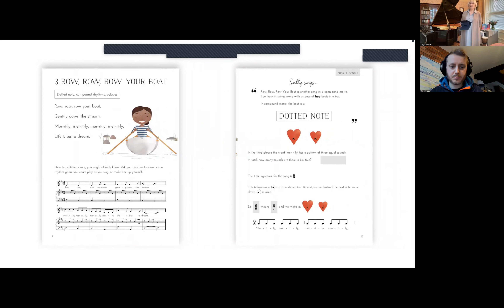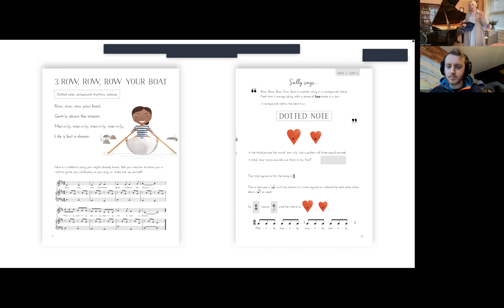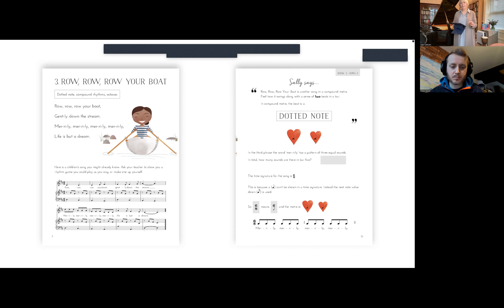The next compound time song is Row, Row, Row Your Boat - a known song that many children will already know, especially if they have younger siblings. This is where we get into the presentation part of compound time. In the Sally Says, I've talked about dotted notes. This page has had many rewrites and it's very hard to explain on the page - I'd suggest getting floor spots out in a live lesson, which makes it really easy.